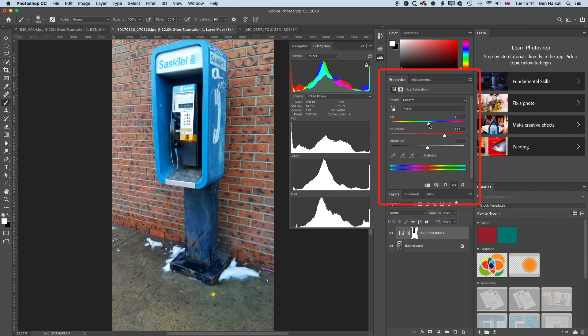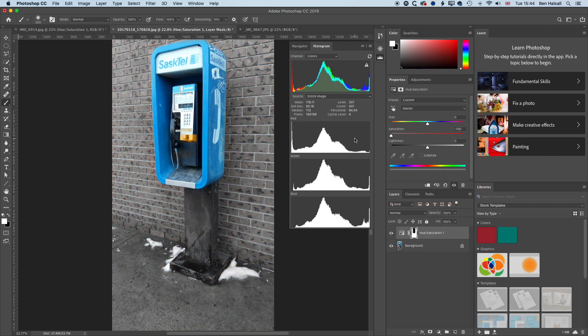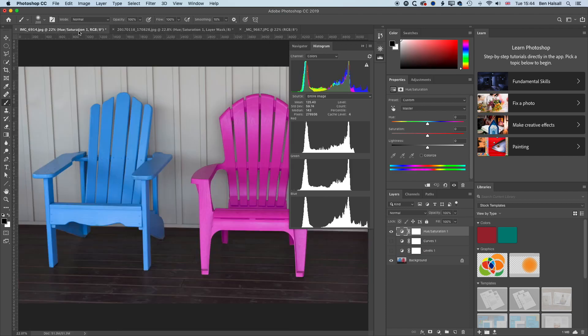So that's an overview of working with adjustment layers in a couple of different ways. They're great because they're non-destructive. If you have any questions about adjustment layers, about Photoshop, about Final Cut Pro, then do leave a comment below. I look forward to seeing you on the next tutorial.